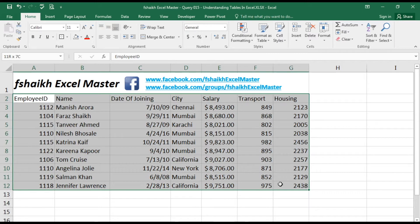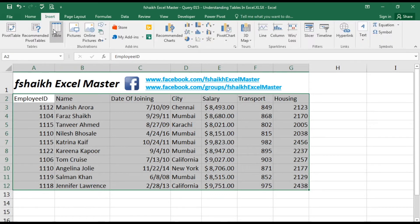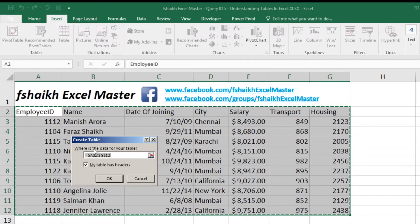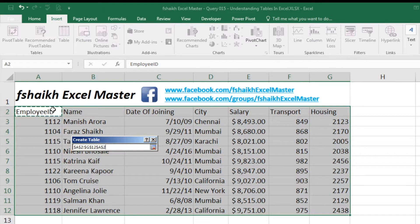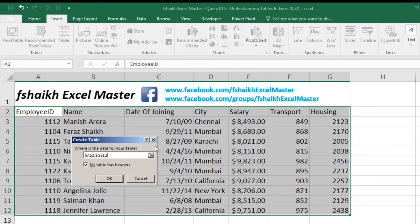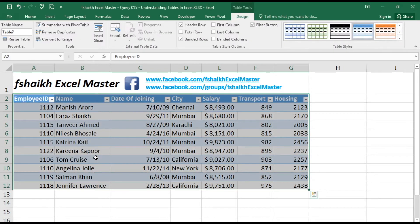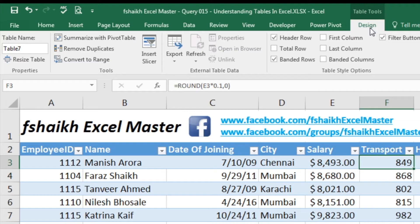Let me show you how to convert a dataset into a table range. First, highlight the range of data you'd like to convert, go to Insert, and select Table. A small dialog will pop up asking for the range of your data — it will automatically detect the highlighted range. You can change the range if needed. Make sure 'My table has headers' is checked, since ID, Name, Date of Joining, City, Salary, Transportation, and Housing are all headers. Click OK and you're done creating the table.